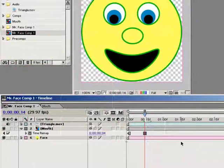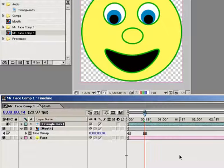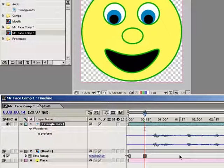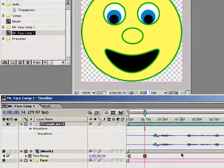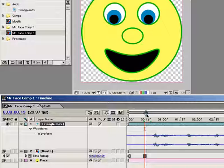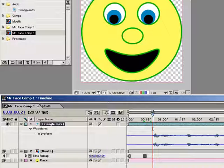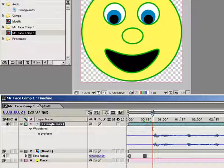Back to After Effects. Select the audio layer and hit LL on your keyboard. That's the L key twice in quick succession. This opens up the waveform so that I can see the audio more visually. Okay, so my audio starts at around frame 21. Let's listen to the audio first by hitting the period on the number pad.